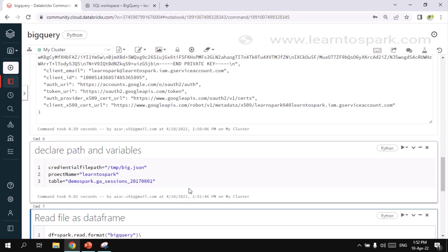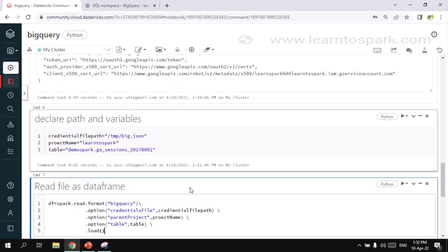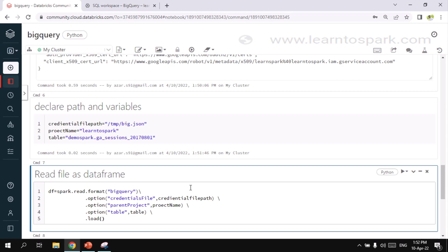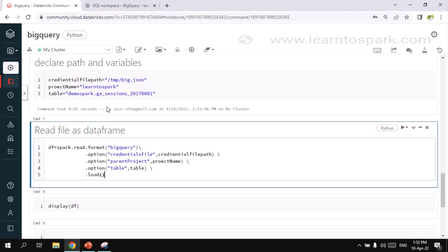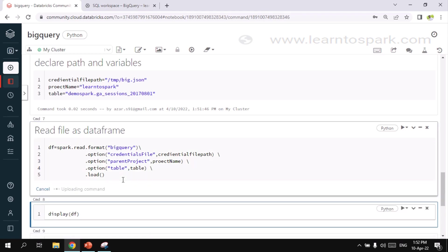So here we are declaring three variables. One is for the credential file path, project name and the table name. And now comes the final step. It is nothing but a general syntax to read the file. I mean here instead of CSV file or parquet file, the file is nothing but BigQuery. So we are giving it as spark.read.format. And inside that we are giving it as BigQuery. And we need to set some options. So option one will be a credential file. And other options are parent project and the table name.